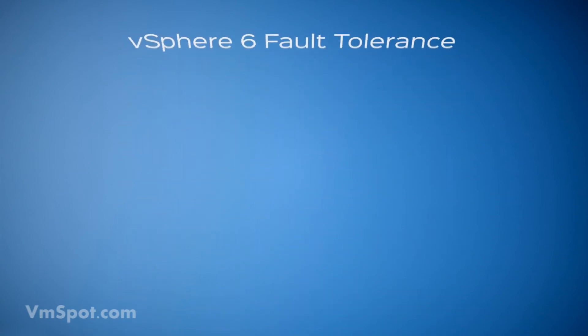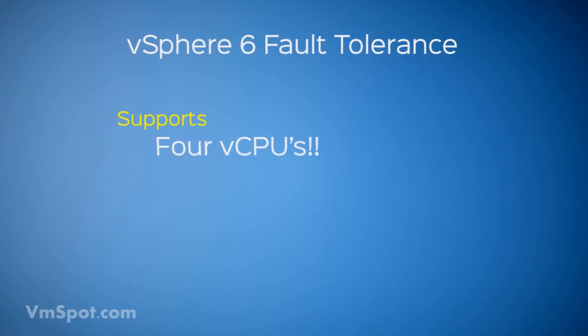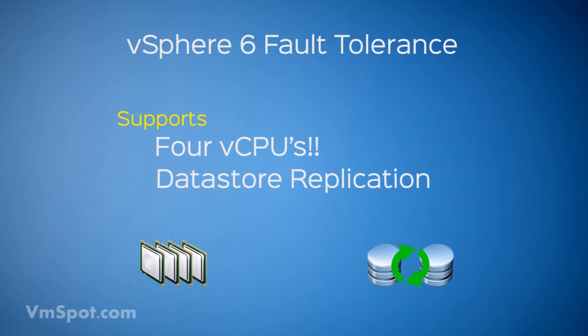In vSphere 6, some of these limitations are lifted. VMs with up to four CPUs are supported, and storage can be replicated to a second data store.